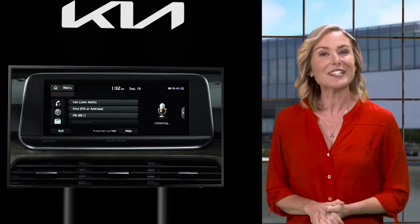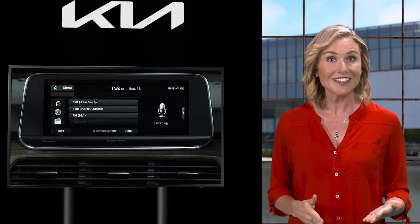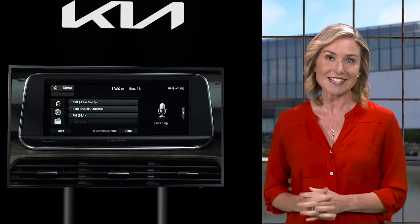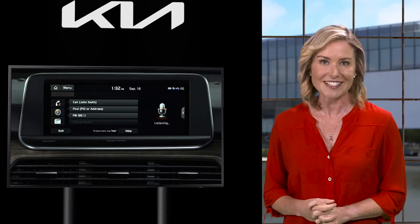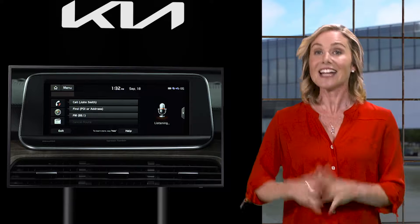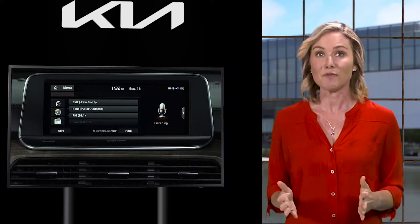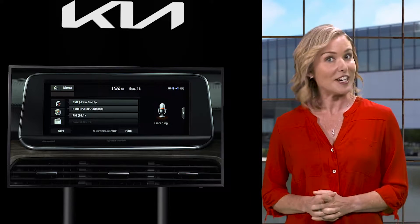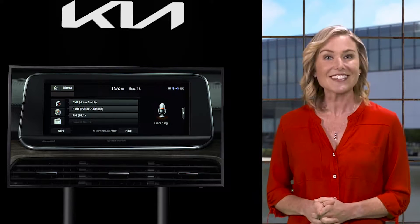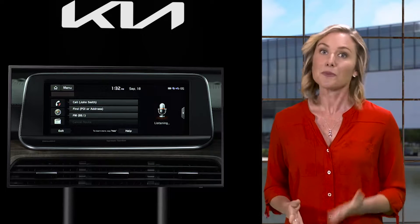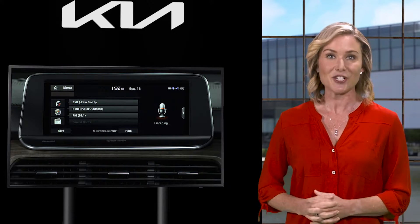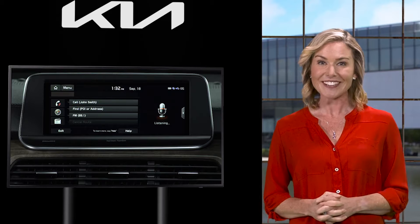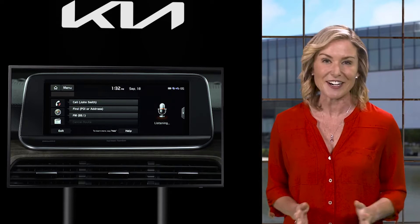Available voice commands include: Call, Dial Number, Send Message, and Change Bluetooth Device. When in navigation mode, you can say Find Address, Find a Point of Interest, Address Book, Previous Destinations, Go Home, Go to Work, and many more.